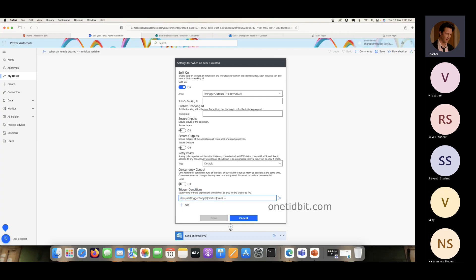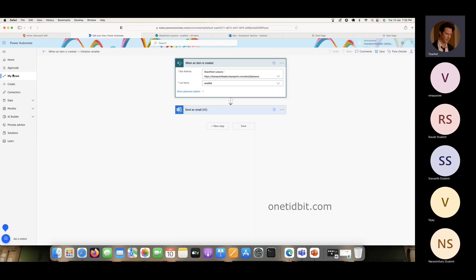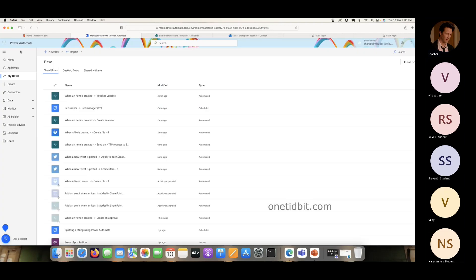Boolean value. So we will test this expression first. Initialize — then we can see here simply you can test the expression. Then you can see here trigger conditions one key.